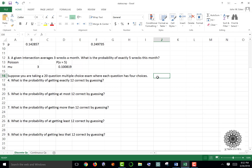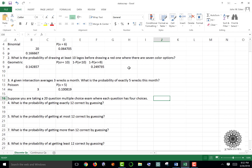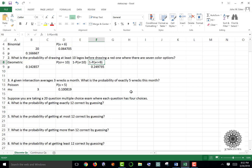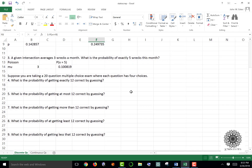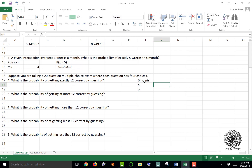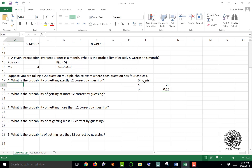For the last four questions I want to show the different ways of setting up inequalities. We assume a 20-question multiple choice exam where each question has four choices and one correct answer. This is a binomial situation: n equals 20 (number of trials), and probability of success equals 0.25 (one out of four). The first question asks for the probability of getting exactly 12 correct guesses.